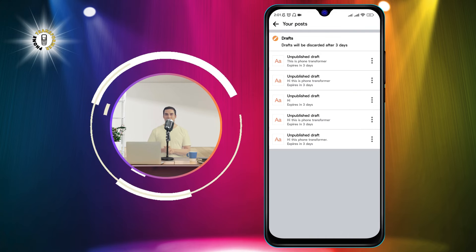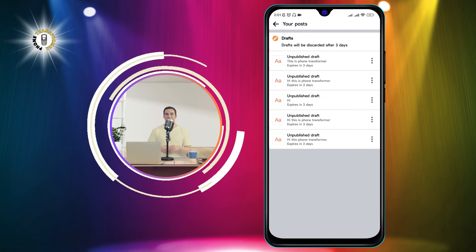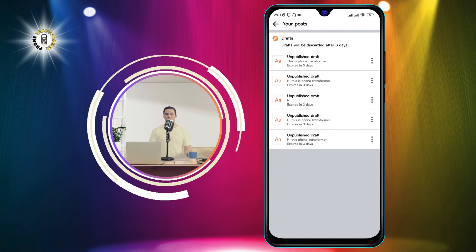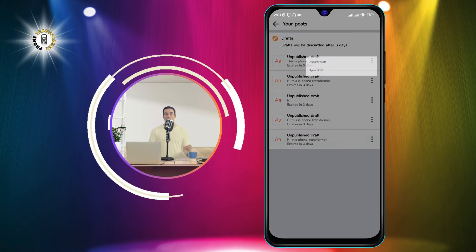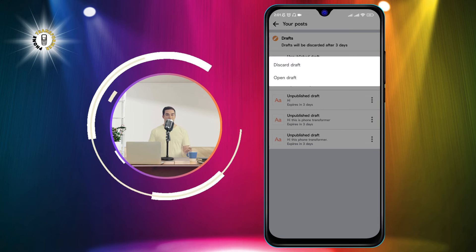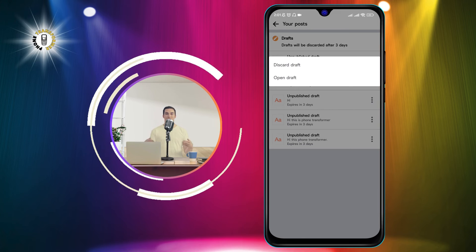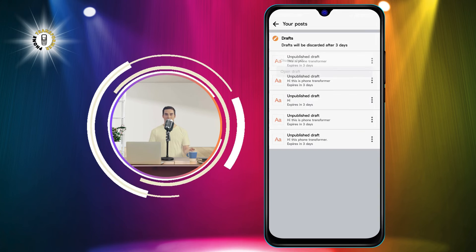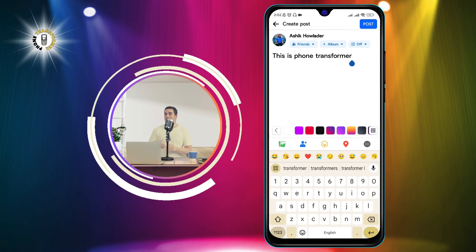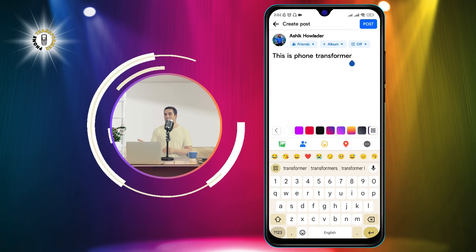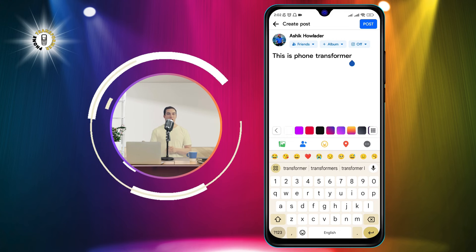Step 5. To open a draft, tap on the three dots next to it and select edit post. This will take you back to the create post page where you can continue editing or publishing your post.